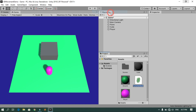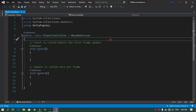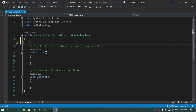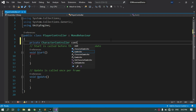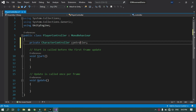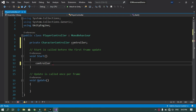Now create a new C# script: right-click, Create, C# Script, rename it to 'PlayerController', and double-click to open it in Visual Studio. First we need a reference to the Character Controller, so declare a private variable: 'private CharacterController controller;'. Then in the Start method, assign it using GetComponent, which will get the component from the object the script is attached to.